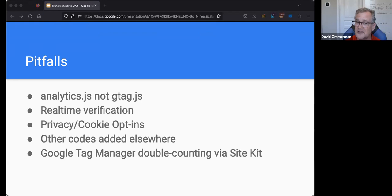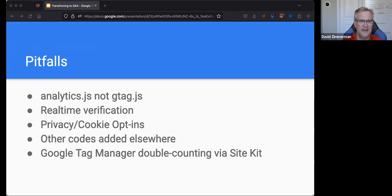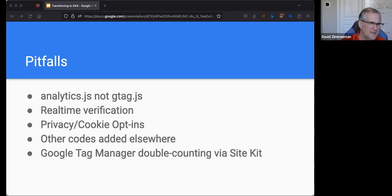The transition to GA4 is actually a good opportunity to add cookie opt-in at the same time, because the traffic numbers are going to be different anyway. You might as well take the hit all at once rather than having the numbers change again three months later when you add a cookie policy. Take the hit at once — only up from there.